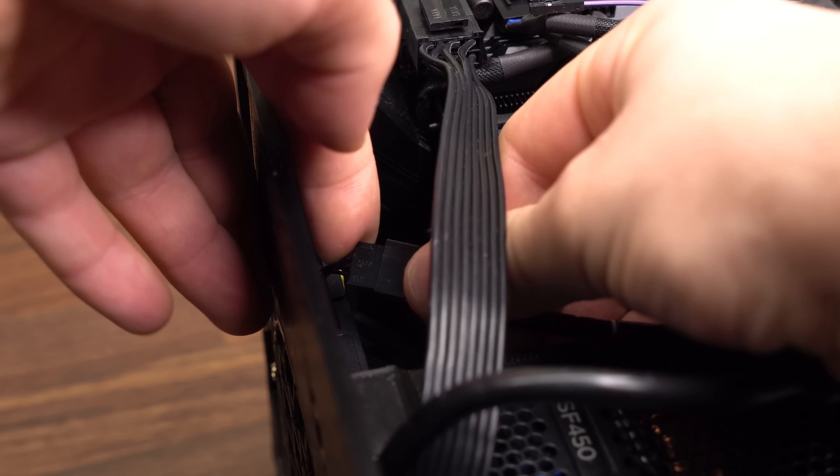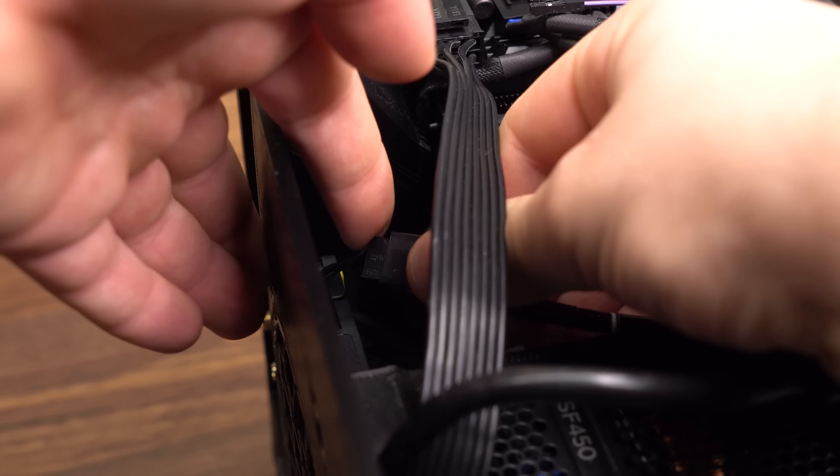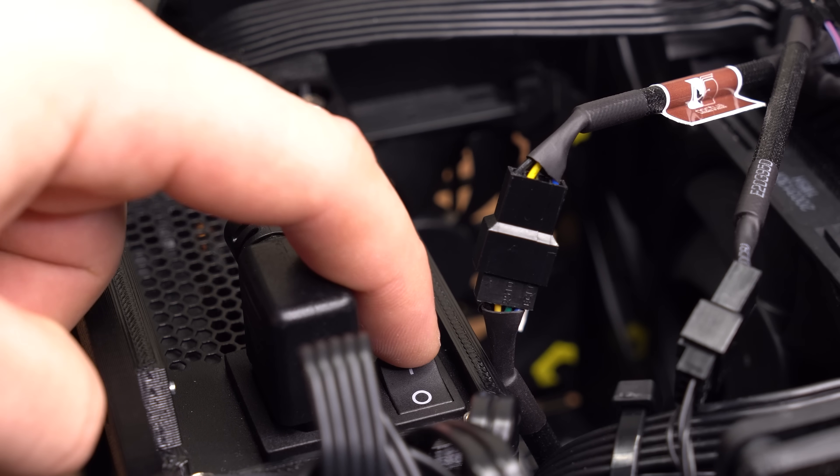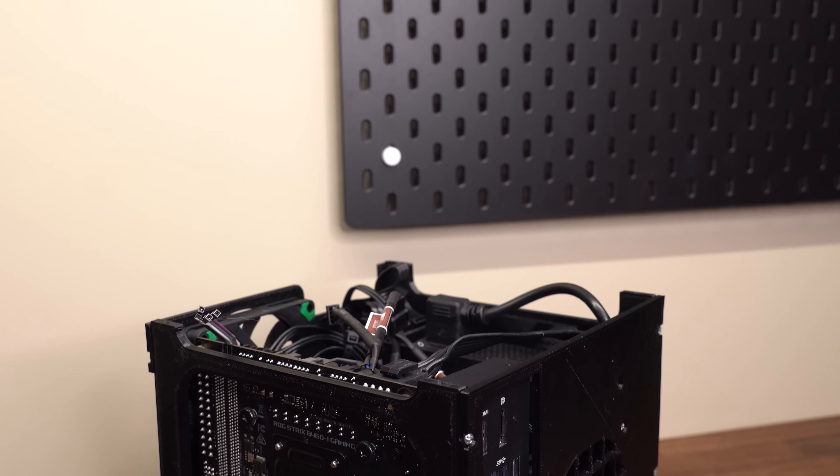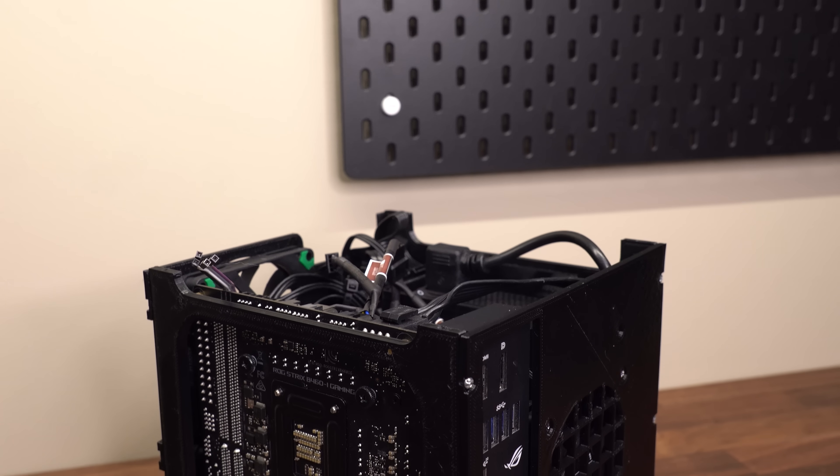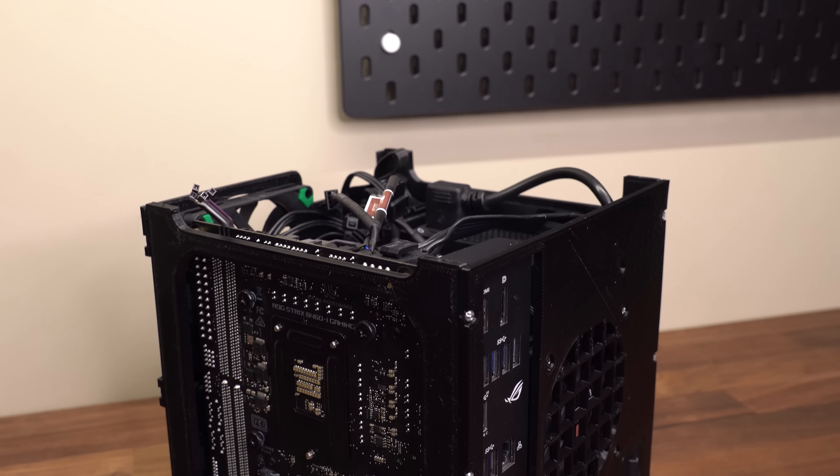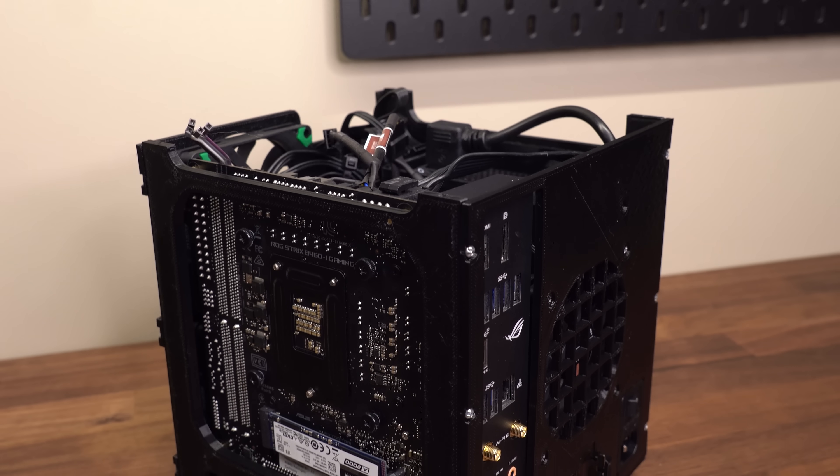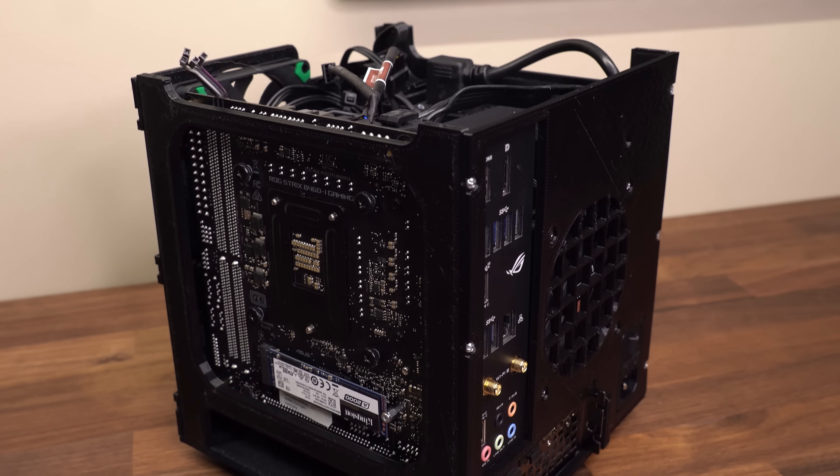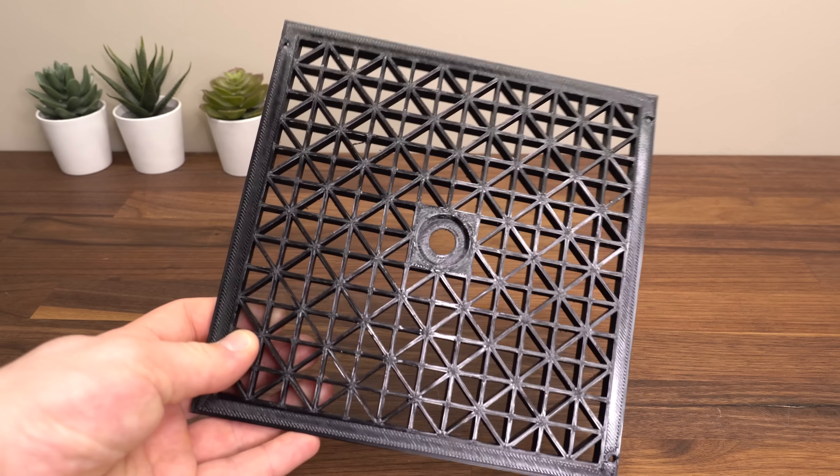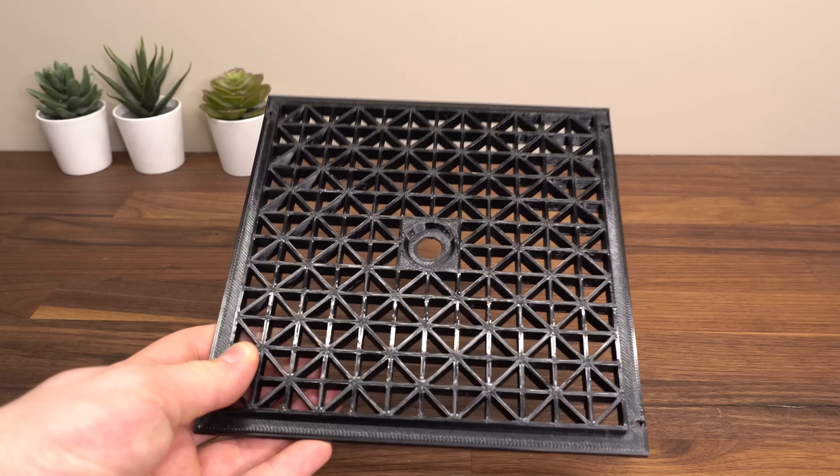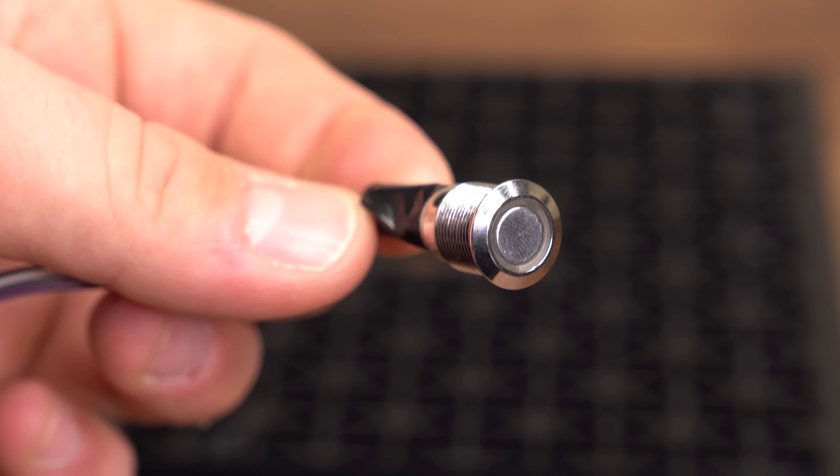Now we just need to do some finishing touches, and our internal chassis is complete, and we should now have a fully functional PC, except we need a power button. This case has a 12mm hole in the top vent to mount the power button.